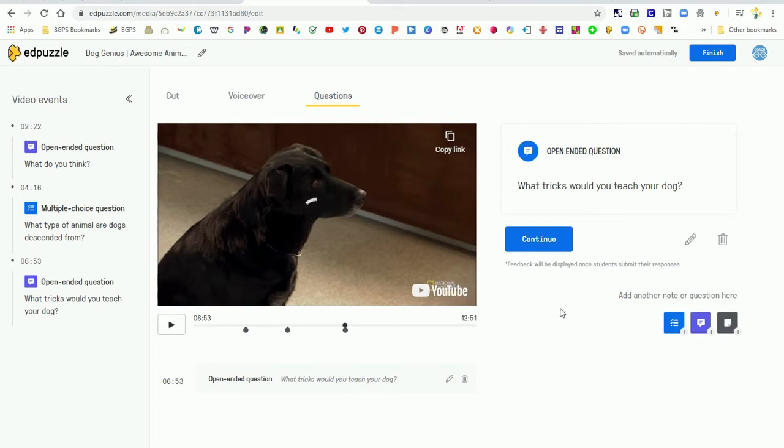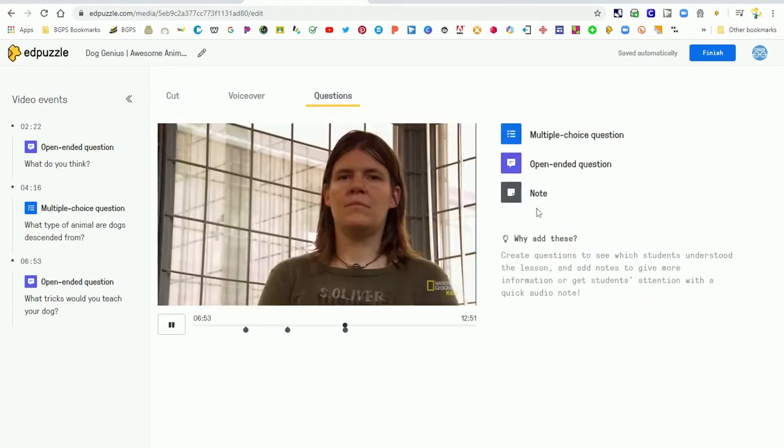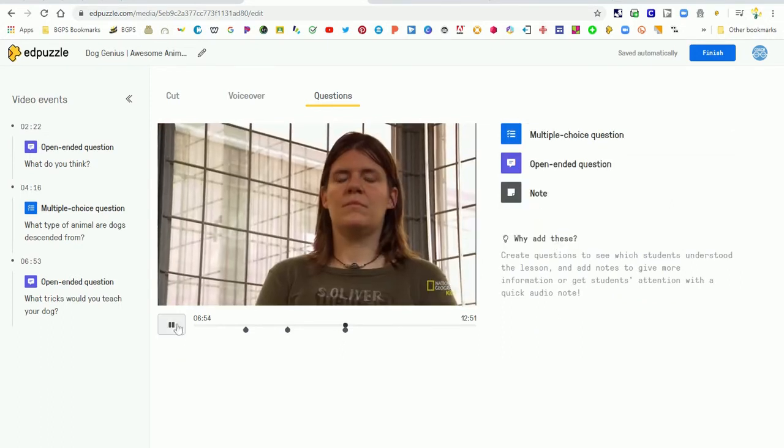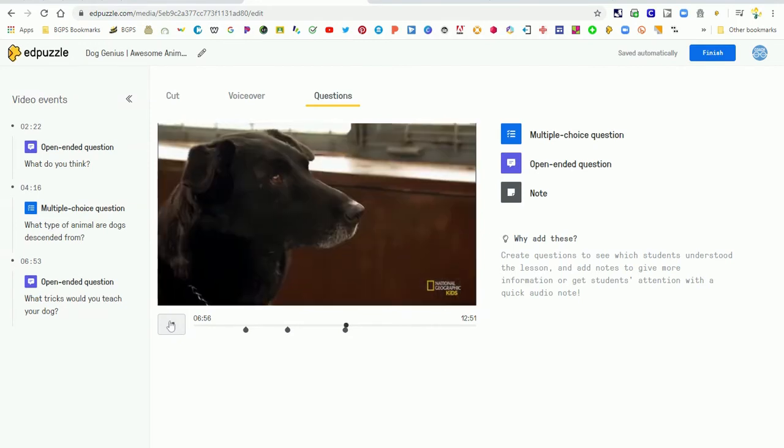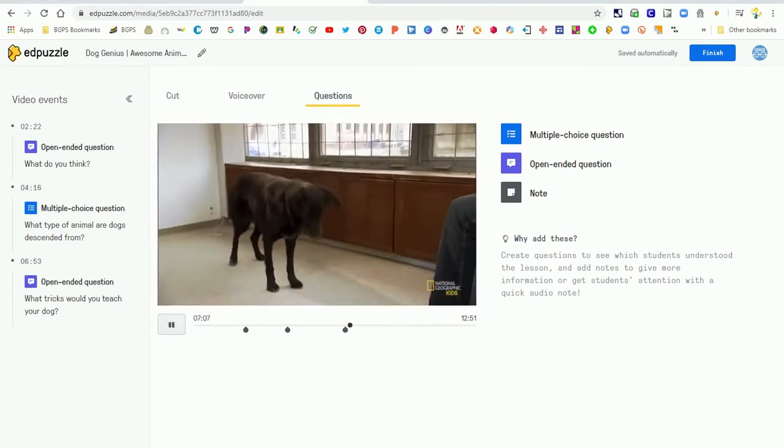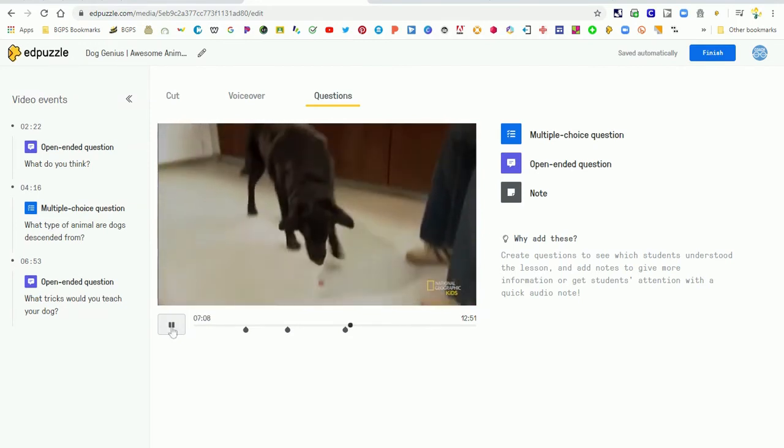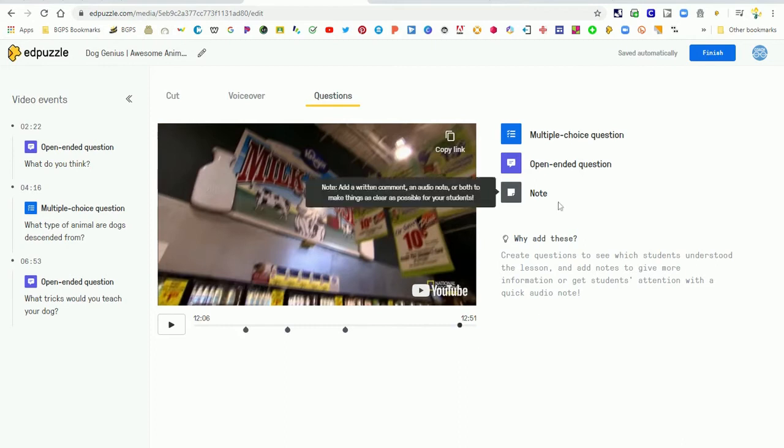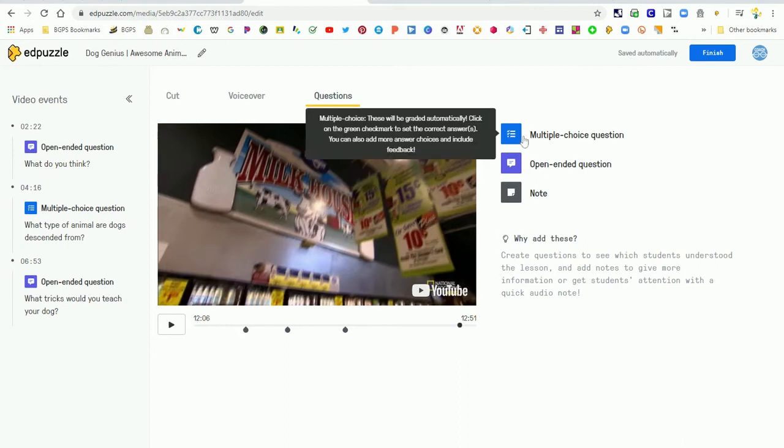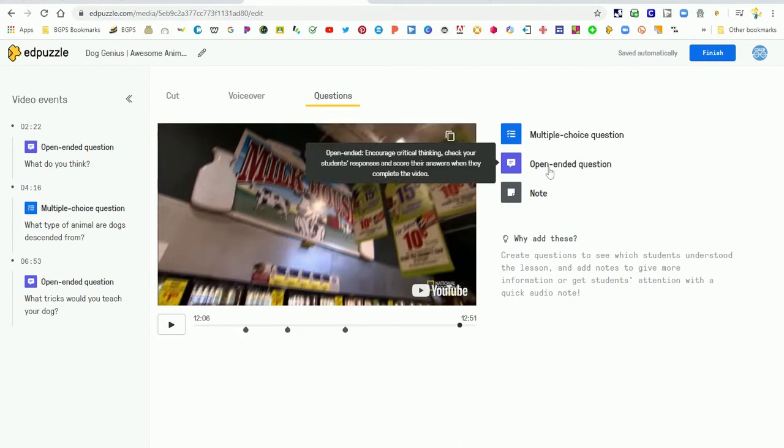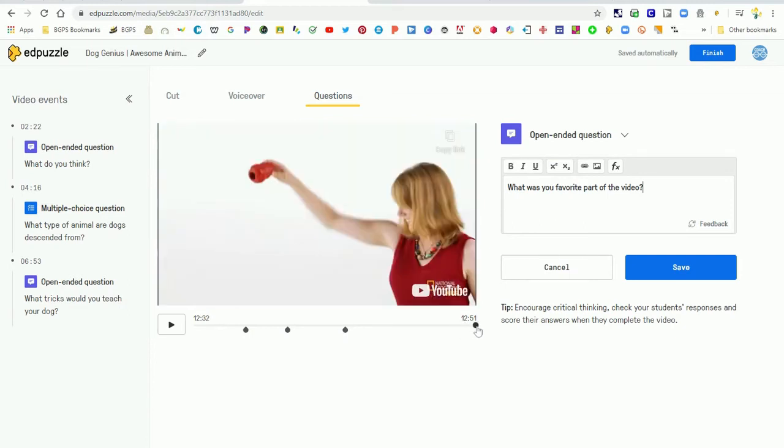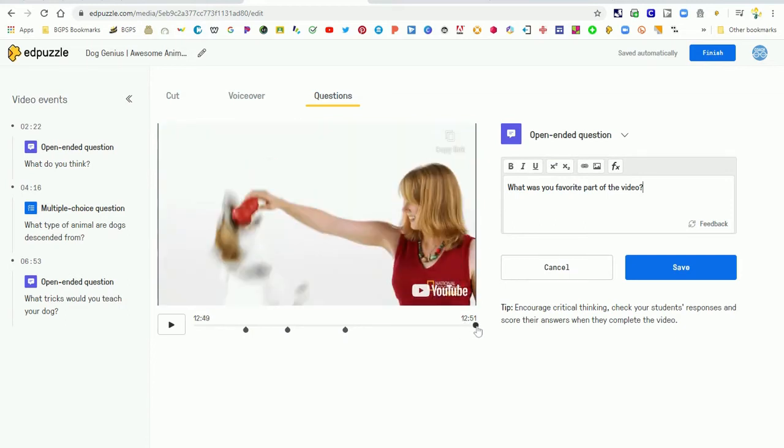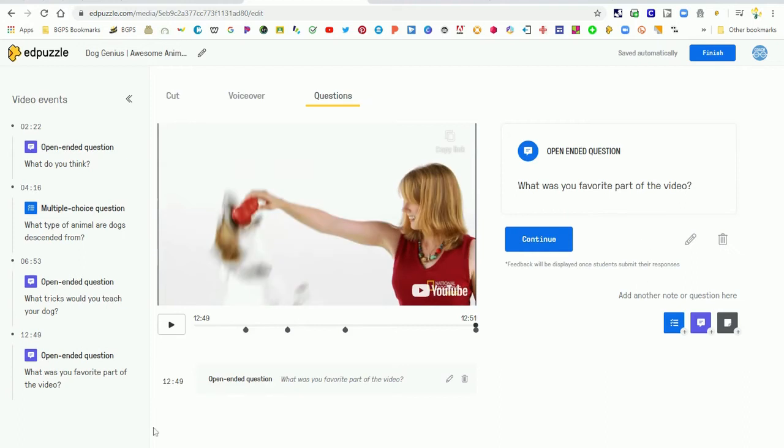And so we have our next open-ended question and moving forward in our video. And so all you have to do is again click on a part of the video that you want to add a question, click on the question and add it. And then you can drag forward wherever you'd like that question actually to land. Like we want this one to be at the very end of our video.